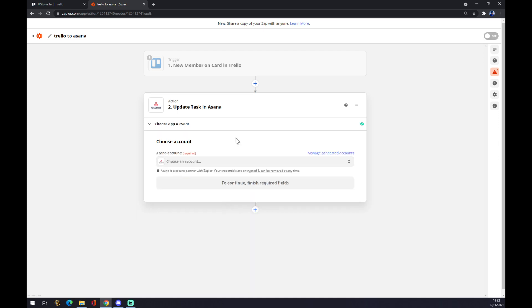And now you just have to connect it with Asana and your integration is done. So that's about it. Thanks for watching and see you on the next video.